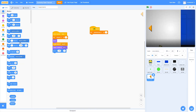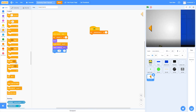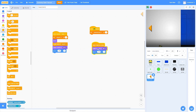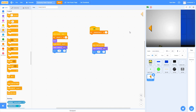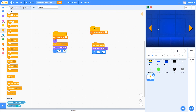Now for the clone: when it starts as a clone, we can duplicate this — it is going to switch its costume to right and go to X 200 and Y 0. If we test this out, you should see an arrow on the left and an arrow on the right. Perfect.